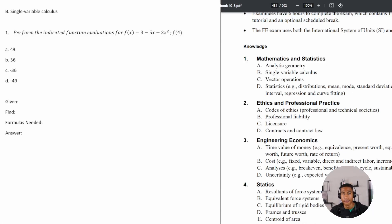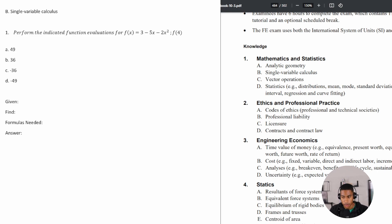Welcome back to the mathematics section of the Civil FE exam review. In this video we're going to be looking at single variable calculus, and I have some practice problems for you.